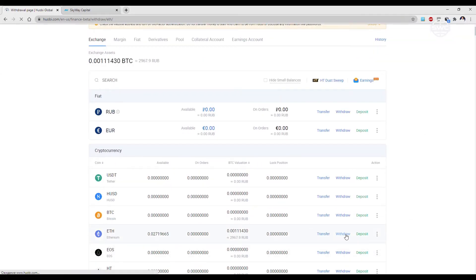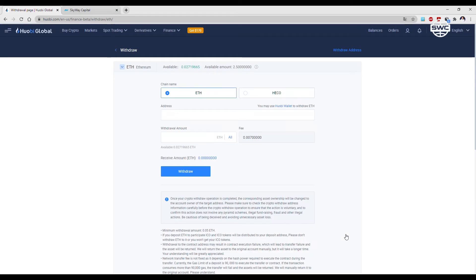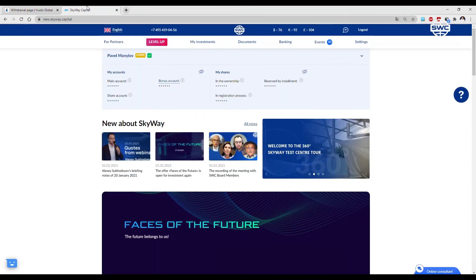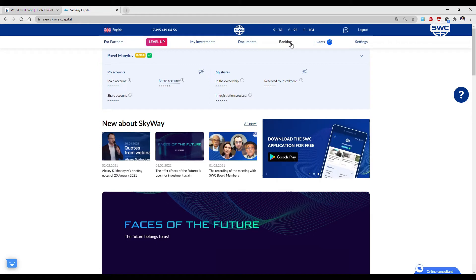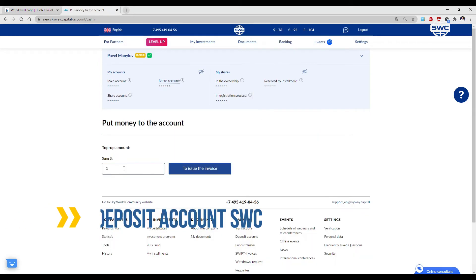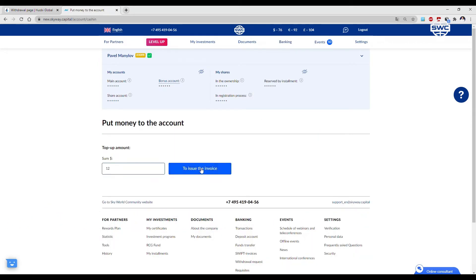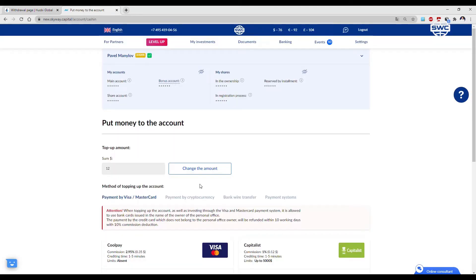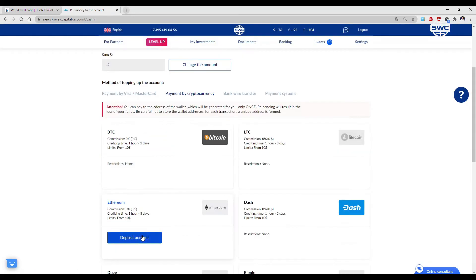Withdrawal. Log into the personal SkyWorld community office. Go to banking, then deposit account, specify the amount, and top-up with cryptocurrency. Choose Ethereum.